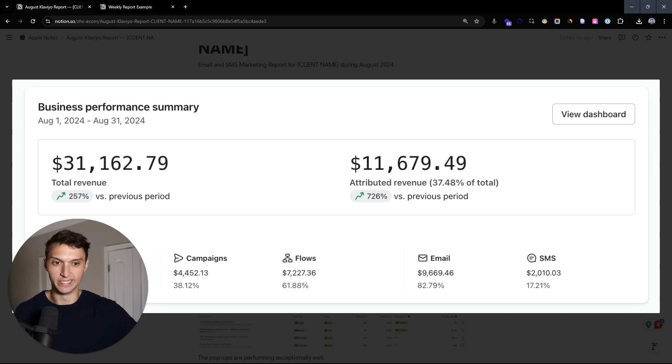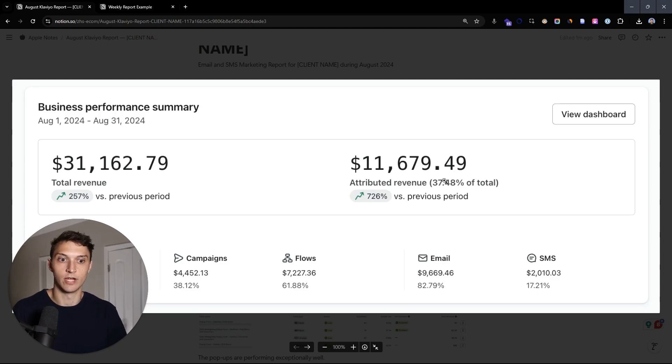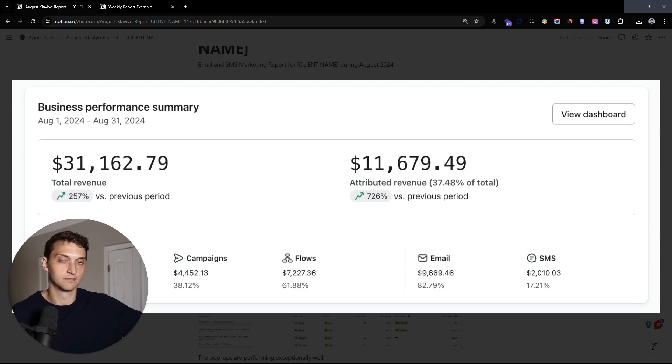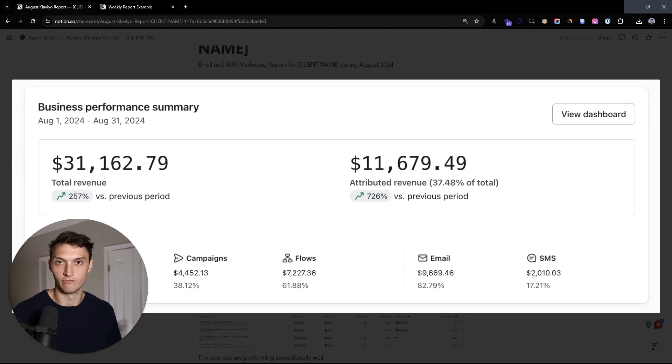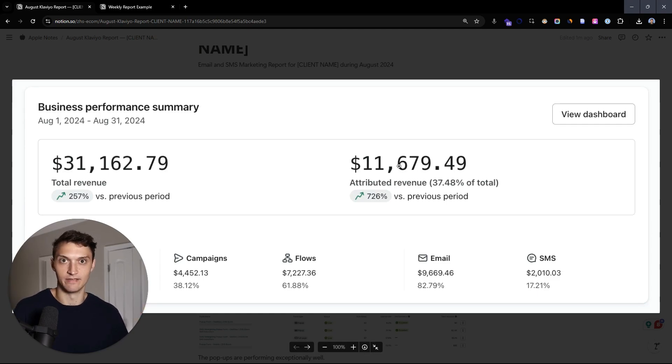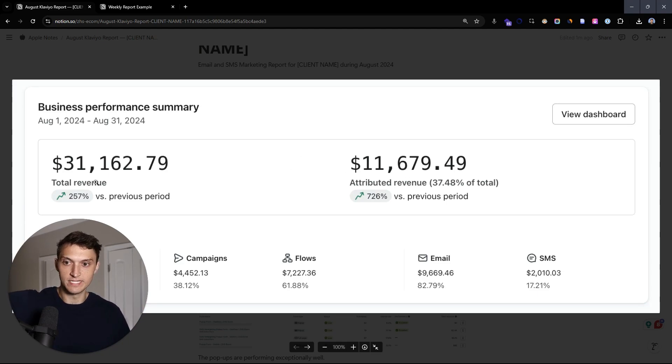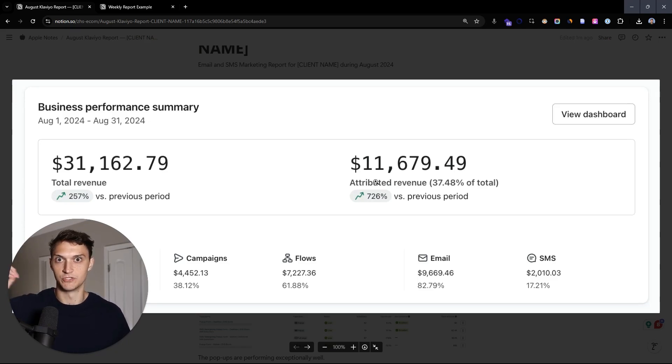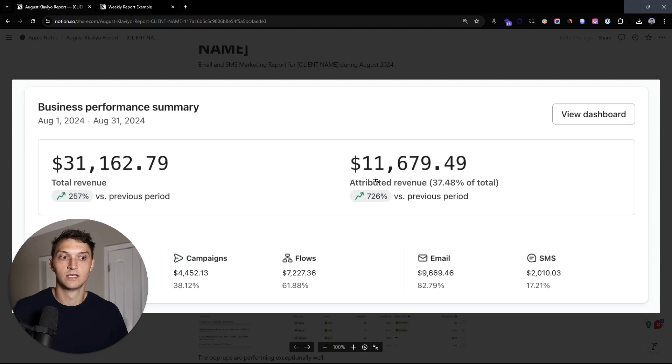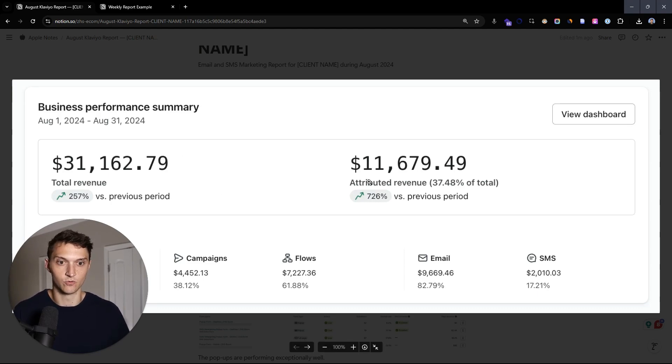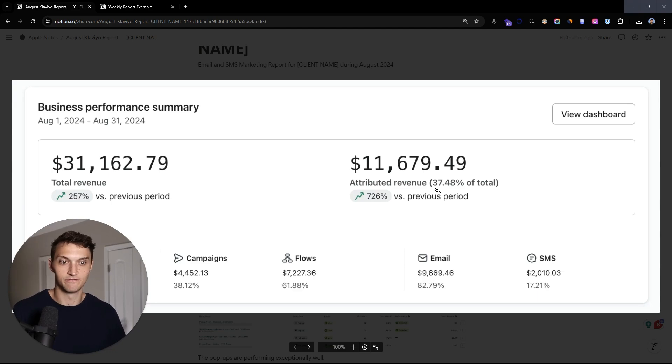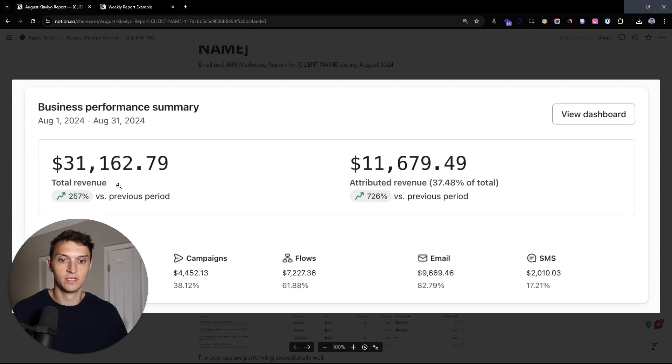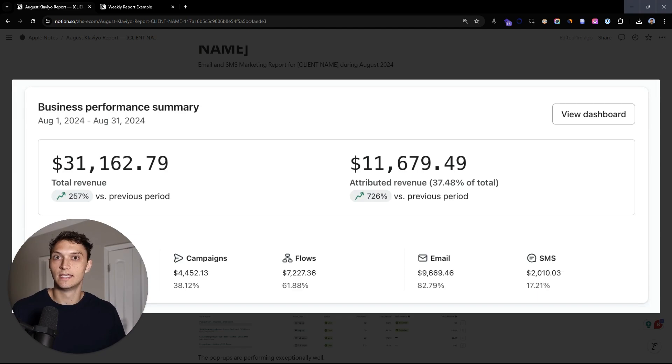How much are we actually bringing in in terms of Klaviyo attributed revenue? In this case, we're really crushing it. We're above our benchmark of 33%. We're actually at 37%. So this particular client, we've really, really crushed it before. And we're usually sitting in the high thirties to 40%, which means that retention is doing exceptionally well. If we're above that benchmark, and now they can take this extra 11 grand per month and they can go spend it on ads, which means they can continue to grow this top line revenue number.